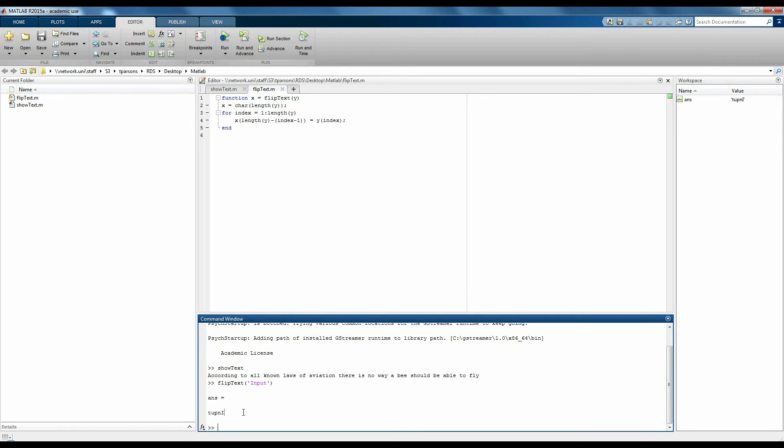So functions are usually used more for data analysis and they're often used within scripts. A function might give you the square root of a number or perform a series of operations on some data and give you an output.